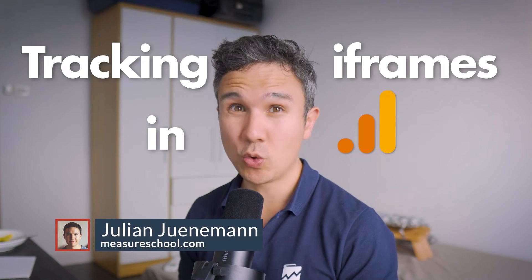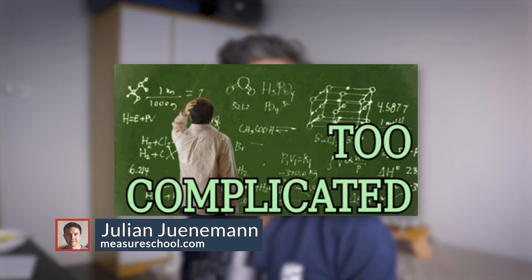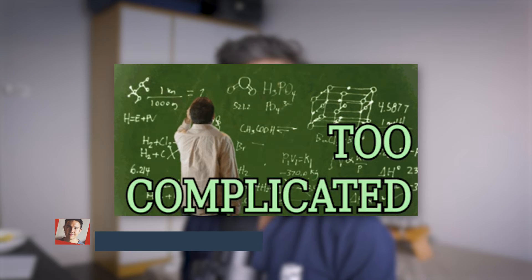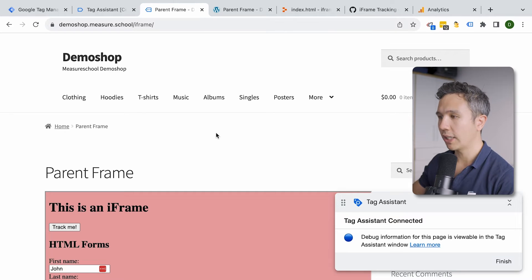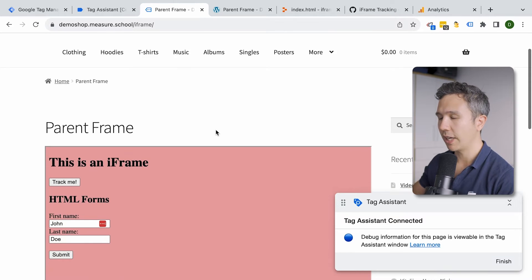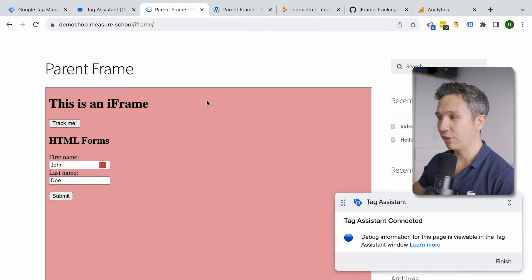Tracking iframes in Google Analytics 4 is sometimes a little bit complicated, but I will show you a method on how you can make it work with Google Tag Manager. Here I'm on my demo shop, and on that demo shop we have an iframe installed.